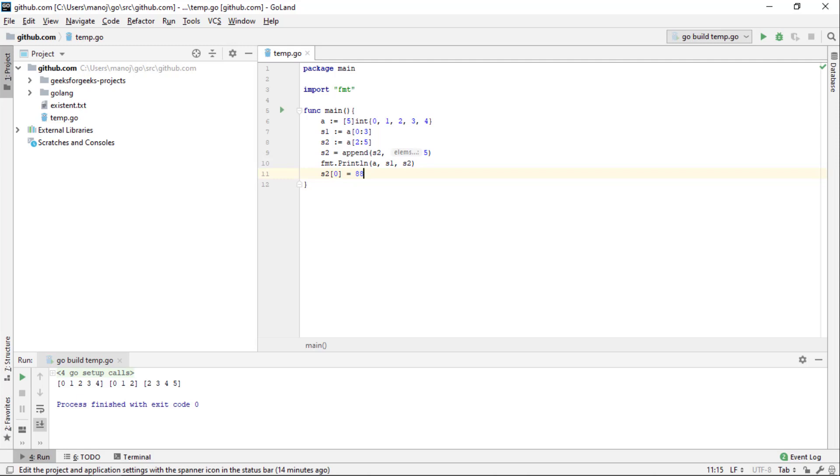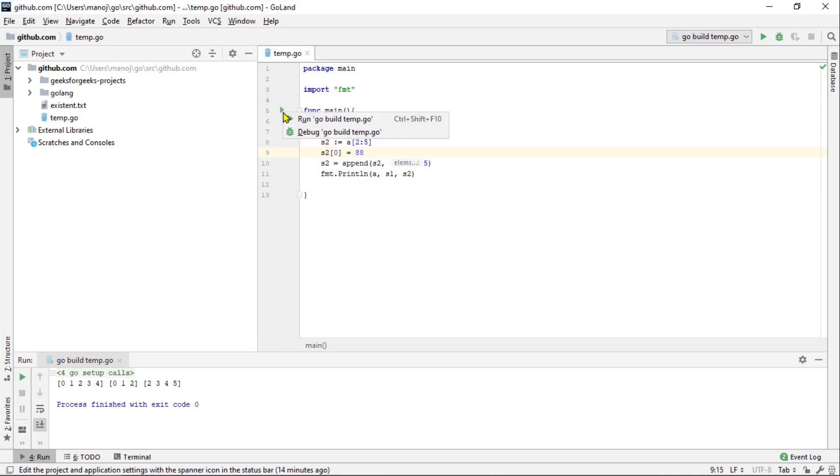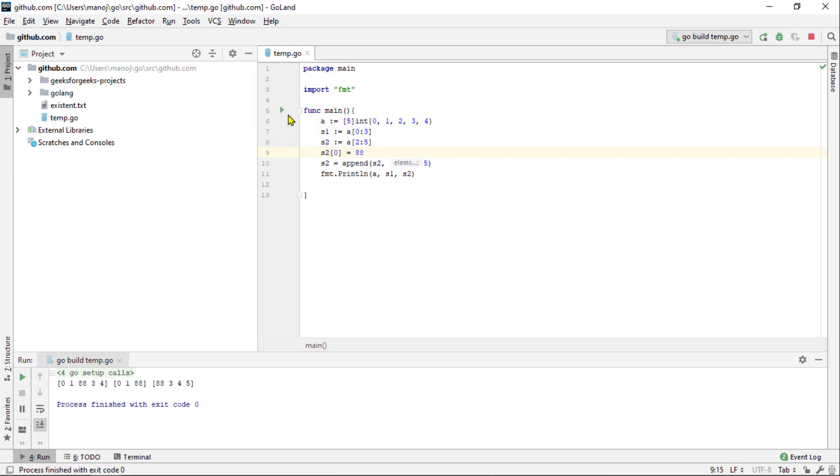Then as before, I will print out the array and the two slices based on it. Let's try rerunning this. As before, you can see that our changes reflected not just in the slice where we made it but in other slices and the underlying array as well.